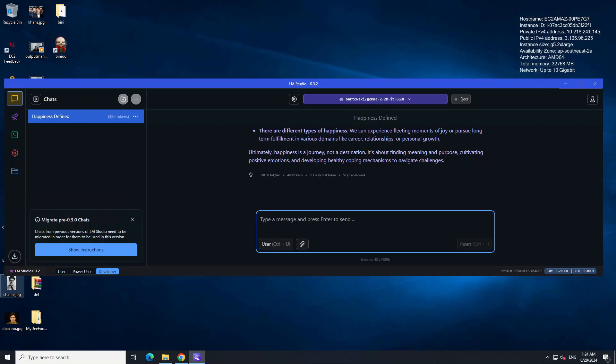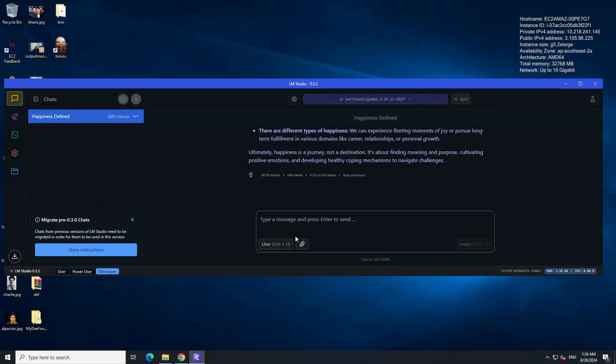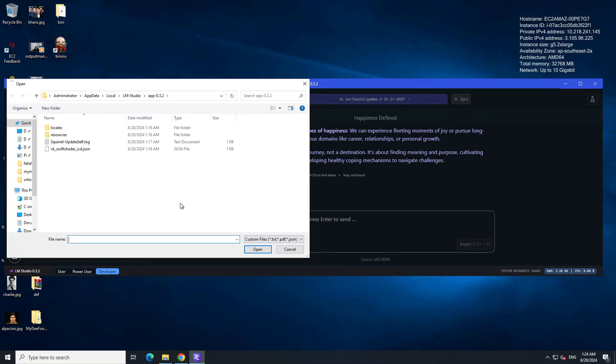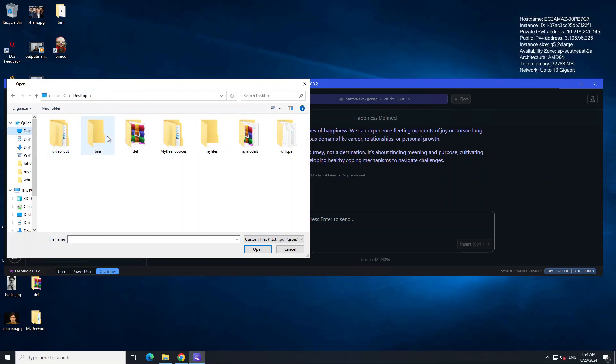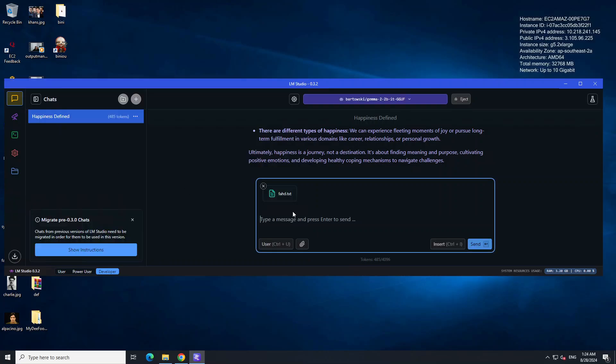All you need to do is just click on this pin icon here and from here you can upload your file. For the file, let me go to the desktop and then from desktop to my files. I have this text file where I have my own information as to what I do, where I live, and all that stuff.